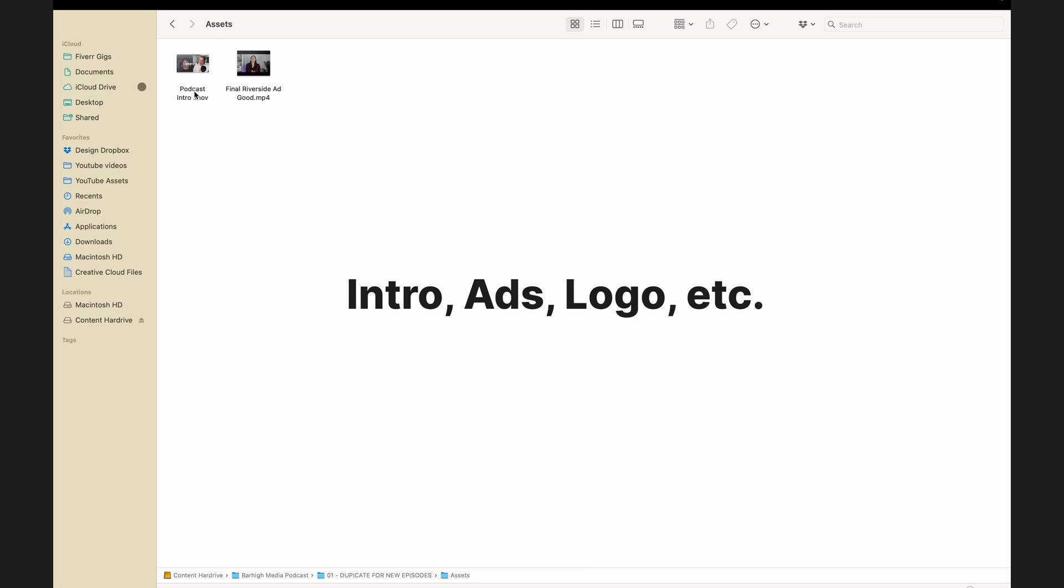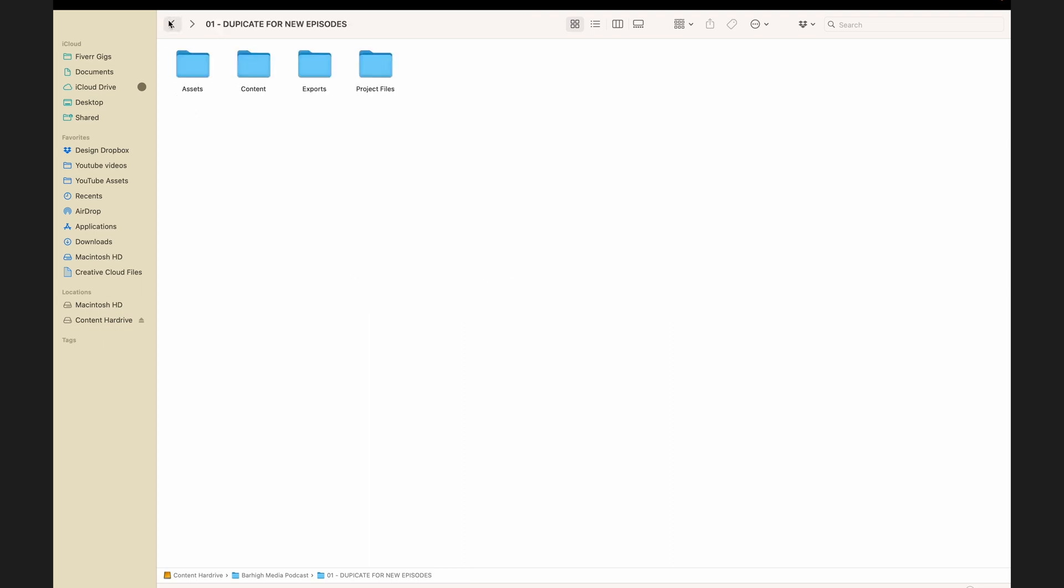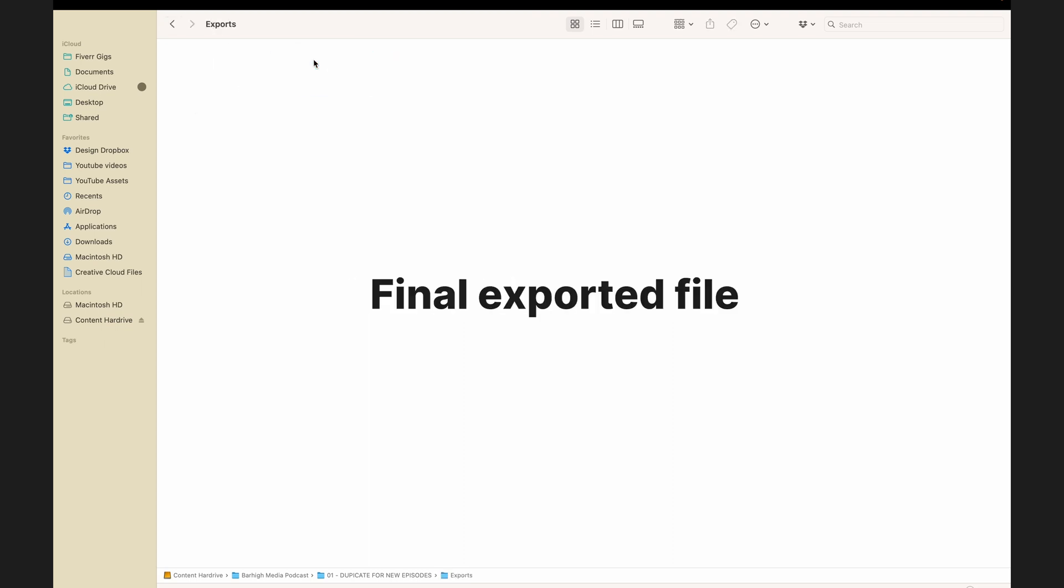My assets have any assets that will be used in the episode, like podcast introduction, any ads that will go in the episode, and even your podcast logo. And exports is where the final exported product will live.